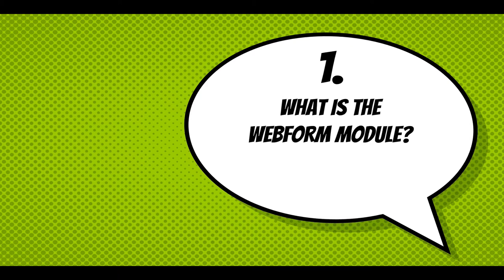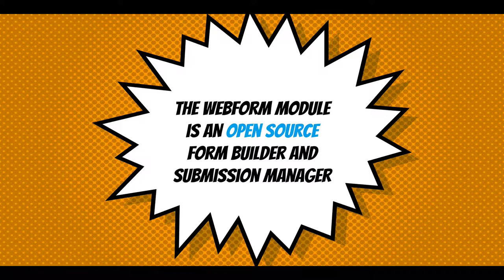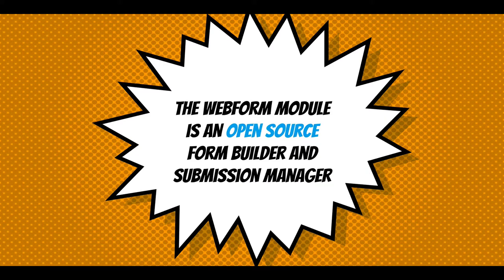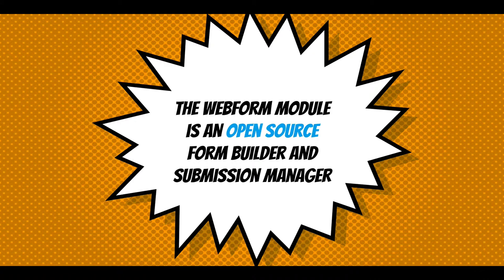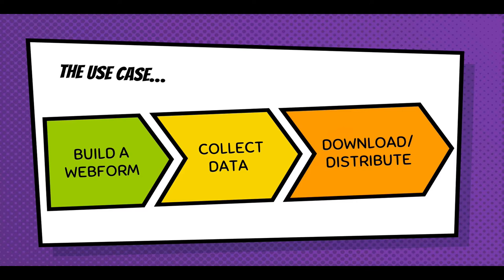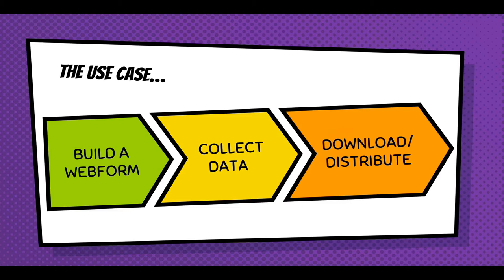The first question I'd like to answer is, what is the Webform module? Well, the Webform module is an open source form builder and submission manager. The use case is that you would build a form that collects data that you'd either download to a spreadsheet or distribute using email or a remote post.